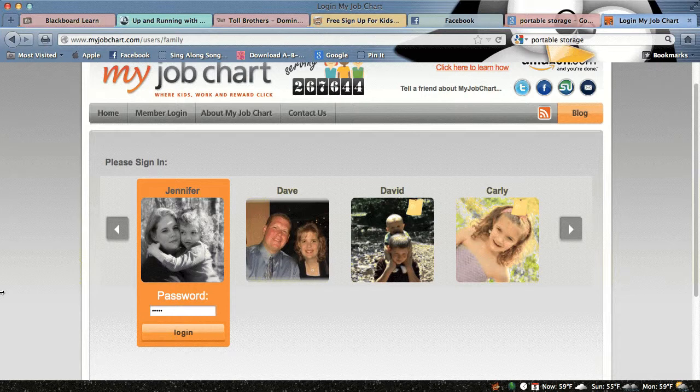Thank you for listening to MyJobChart.com's How to Log In and Get Points.